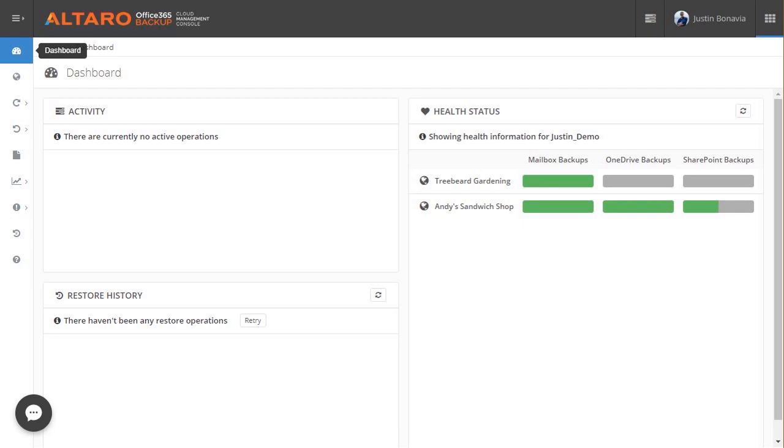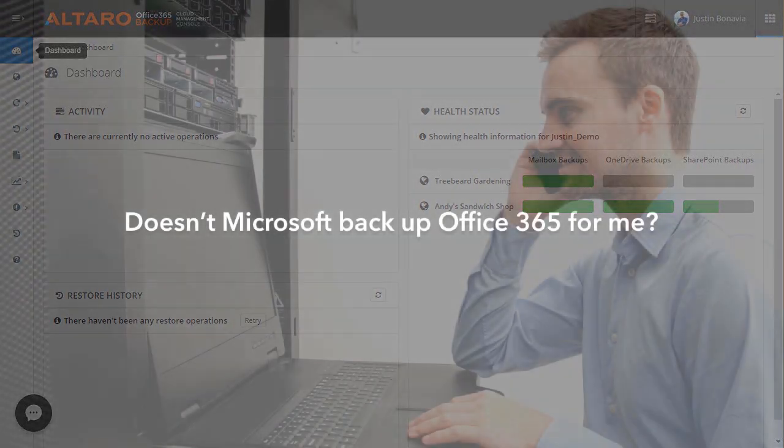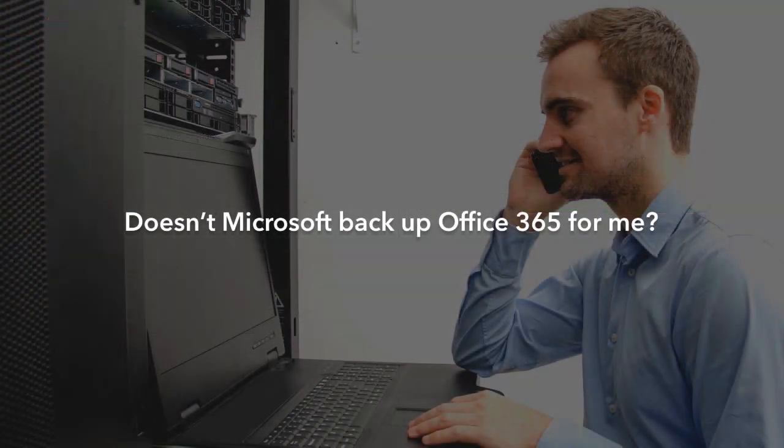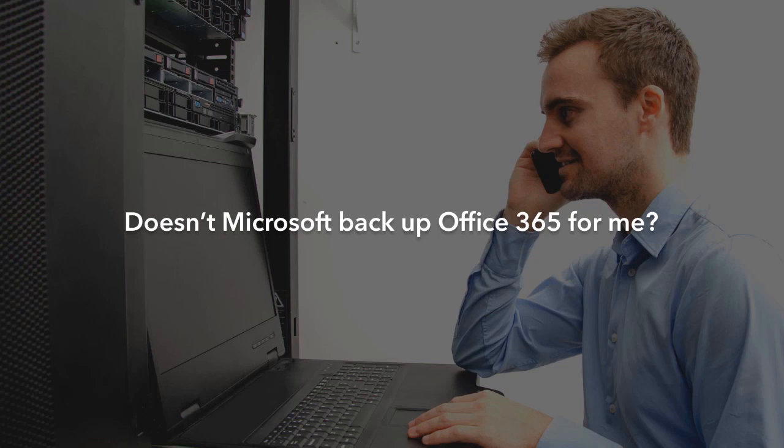Now, when I'm talking with customers, they often ask me the question, well, why should I pay for backup software for Office 365? I mean, doesn't Microsoft handle that for me? And sadly, no. Really, that's a common misconception.